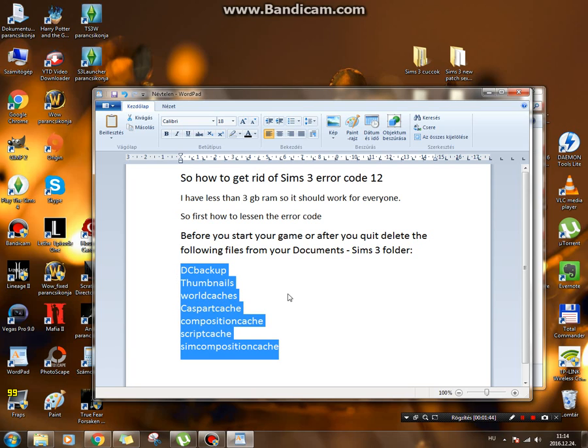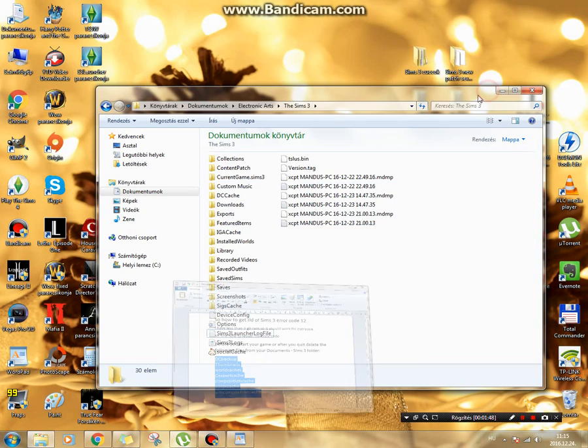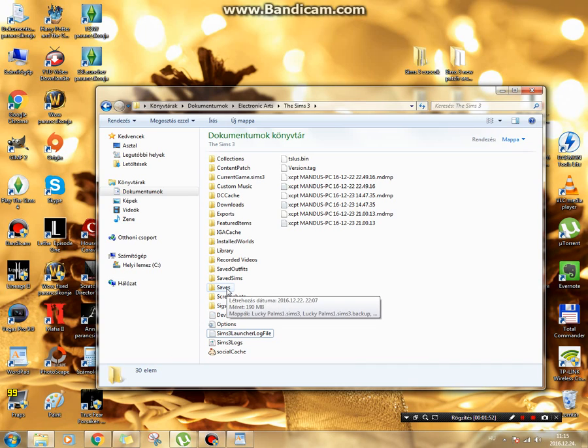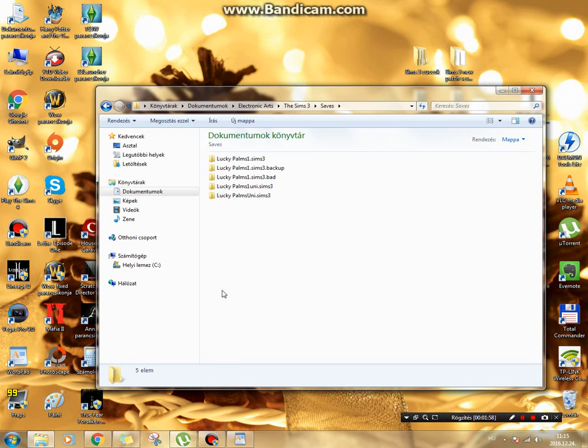Delete them and it's going to work. But if you are already in game and you cannot save, then you are going to exit with alt tab and go into your documents, Sims 3, and save folder.